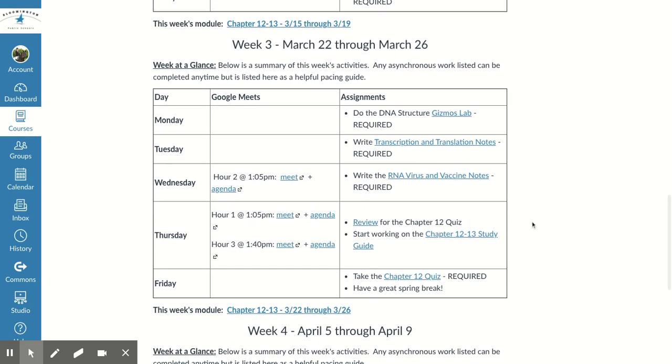This week, there's a lab that you're going to do about DNA structure, so you can click on the Gizmos Lab link and get started on that. That is required, so make sure you get that done.